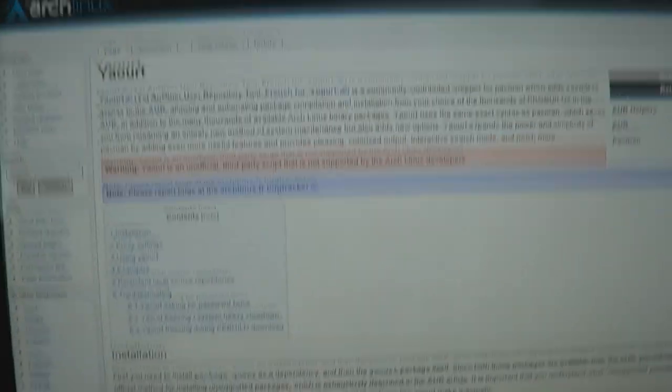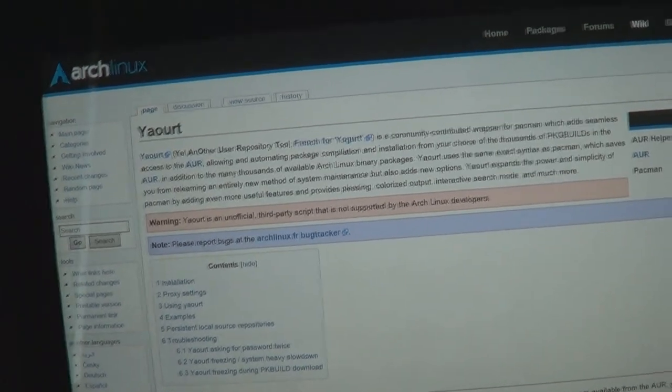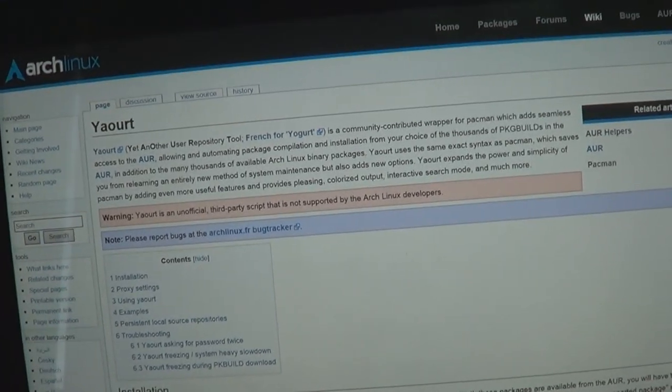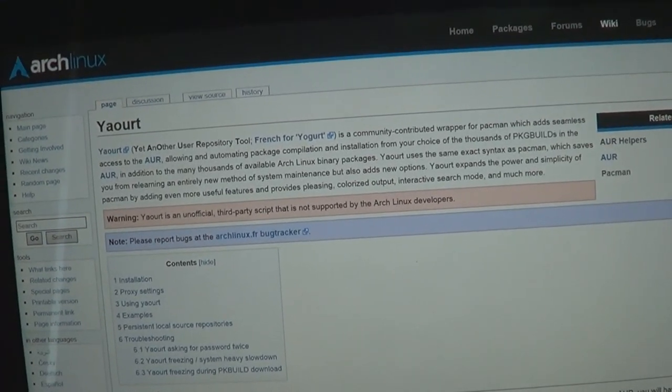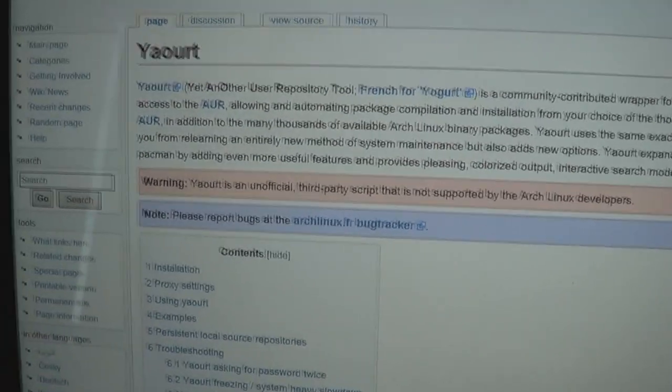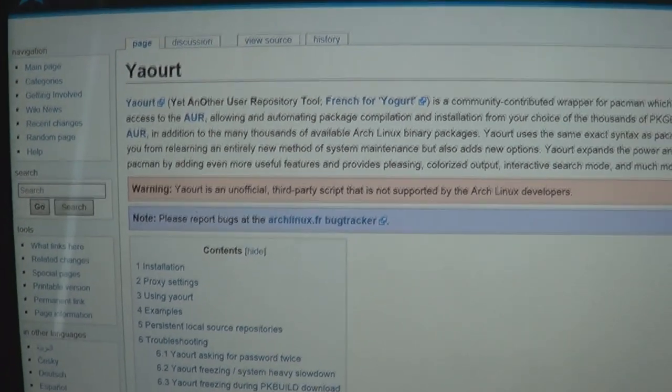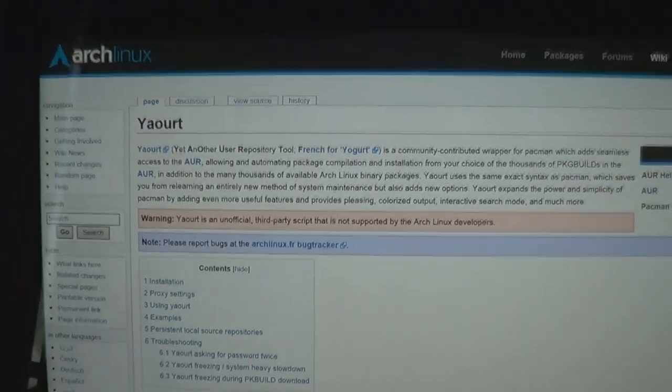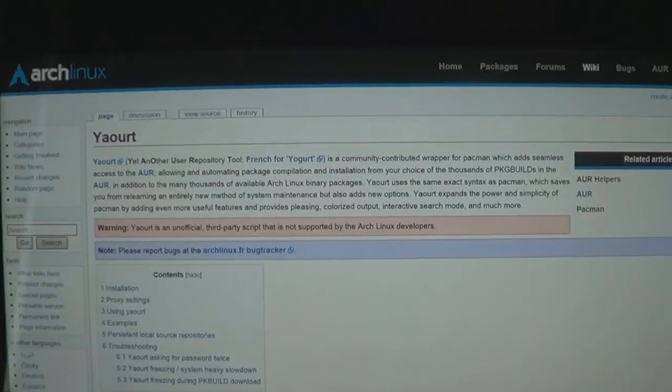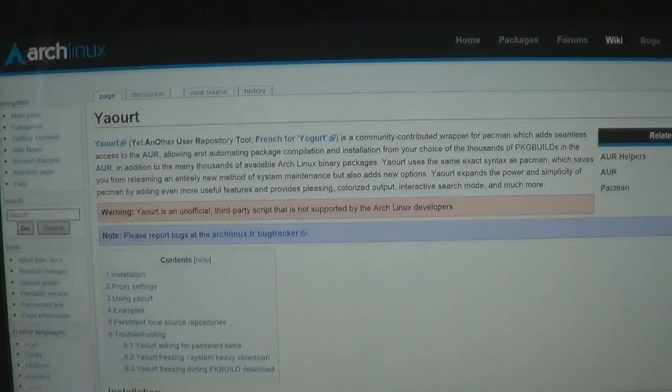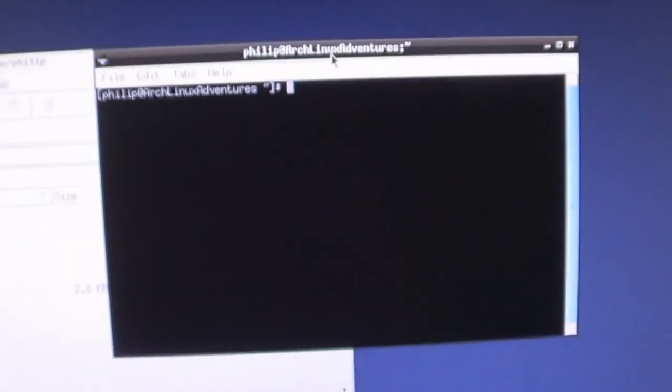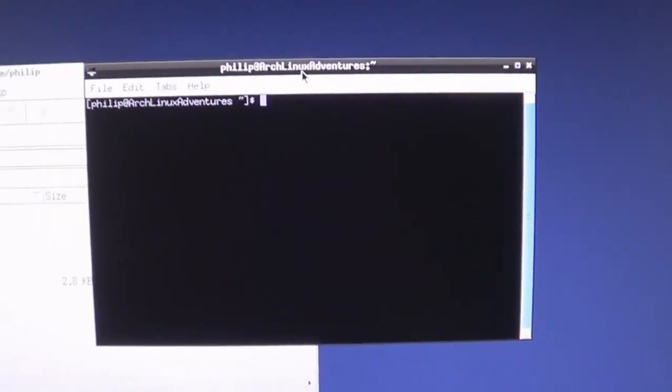The only thing that was a little difficult is that Yogurt is also on the Arch user repository. So you have to get stuff off the Arch user repository manually, and that's how I got Yogurt. So just off camera, I got Yogurt because it would have been too hard to try and film that.